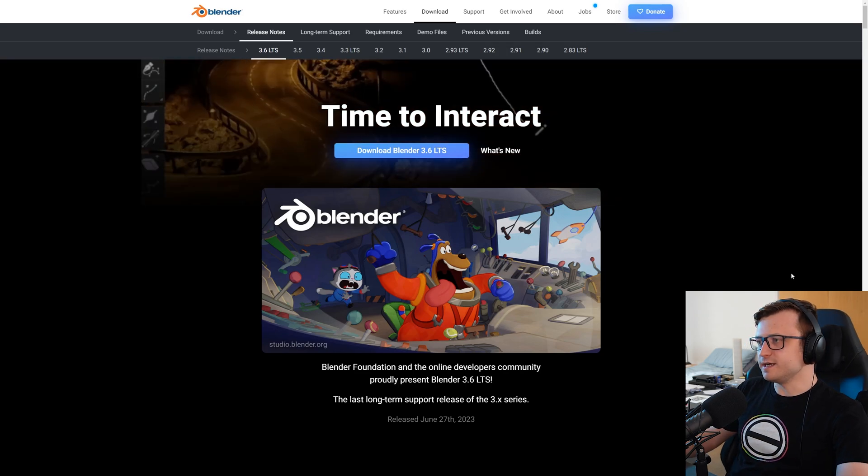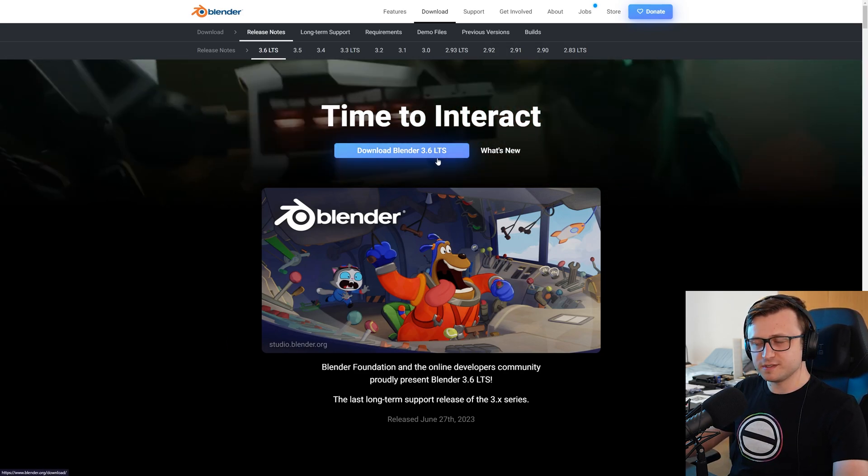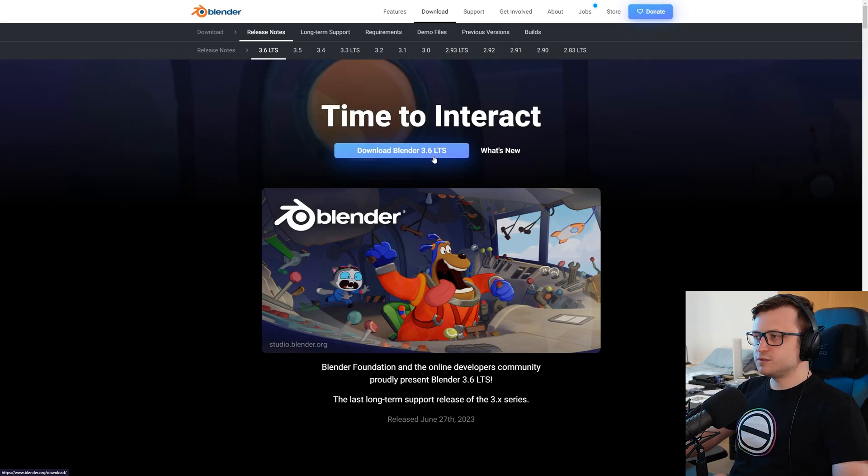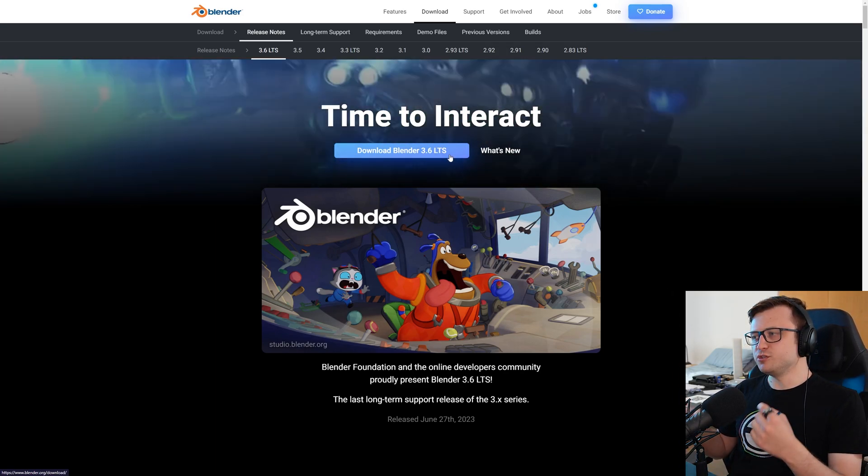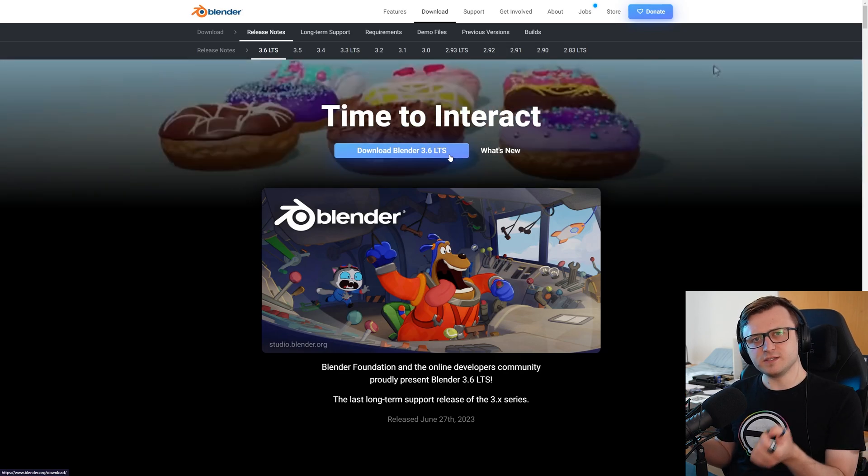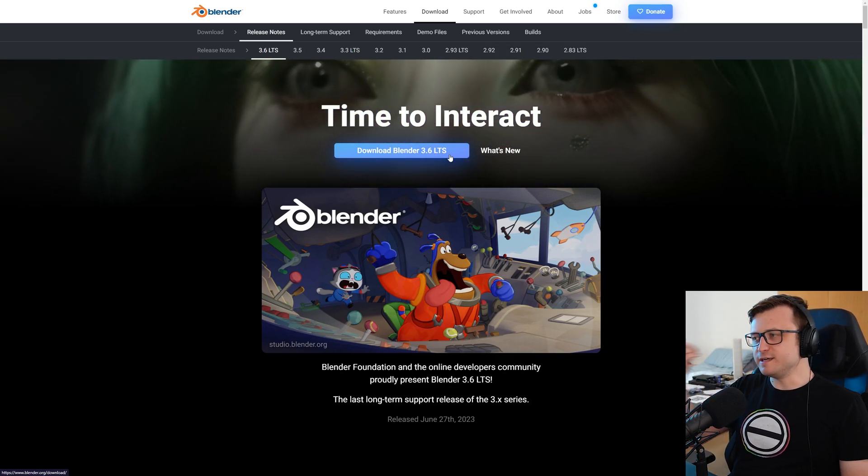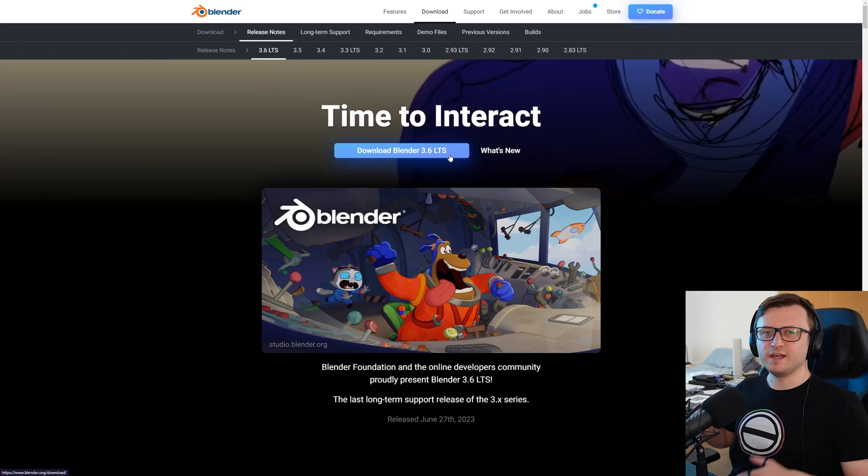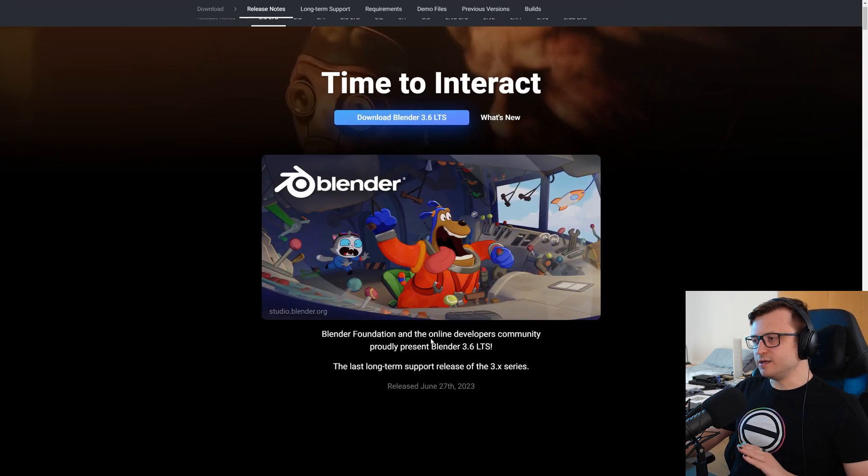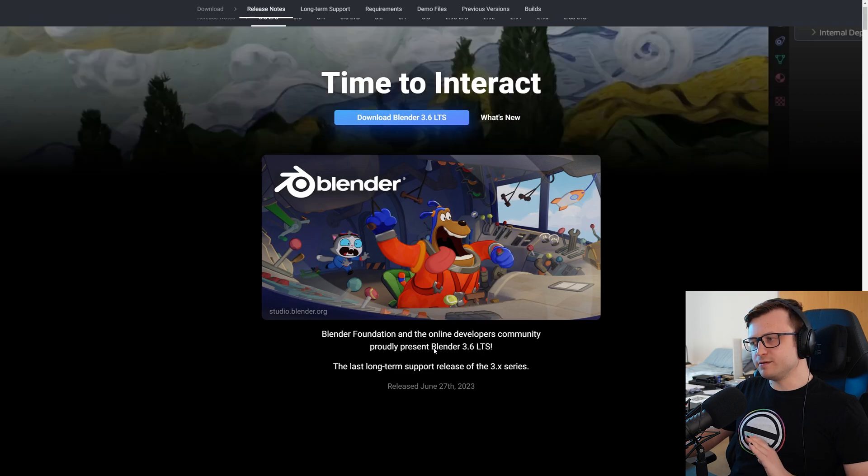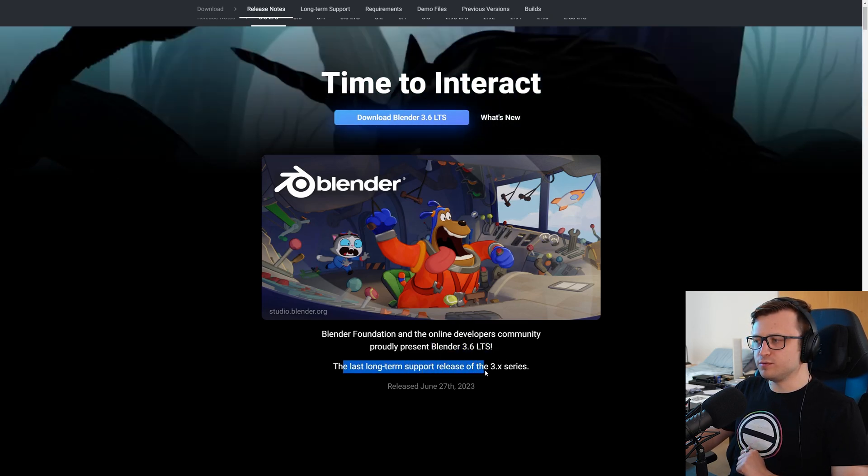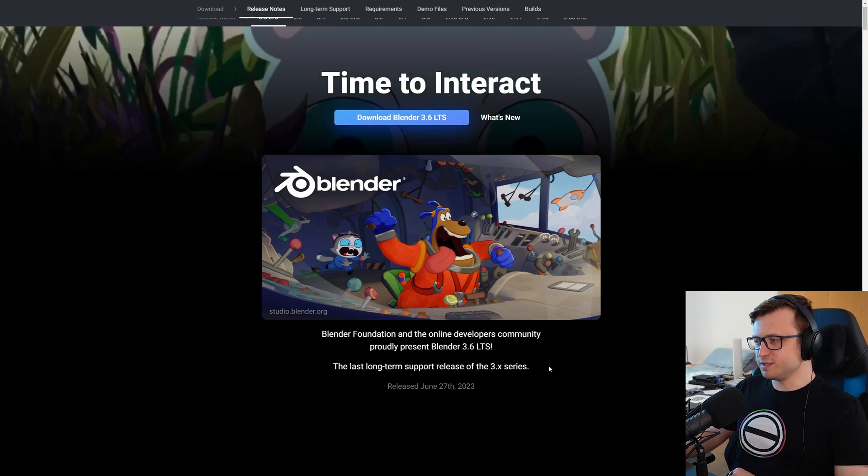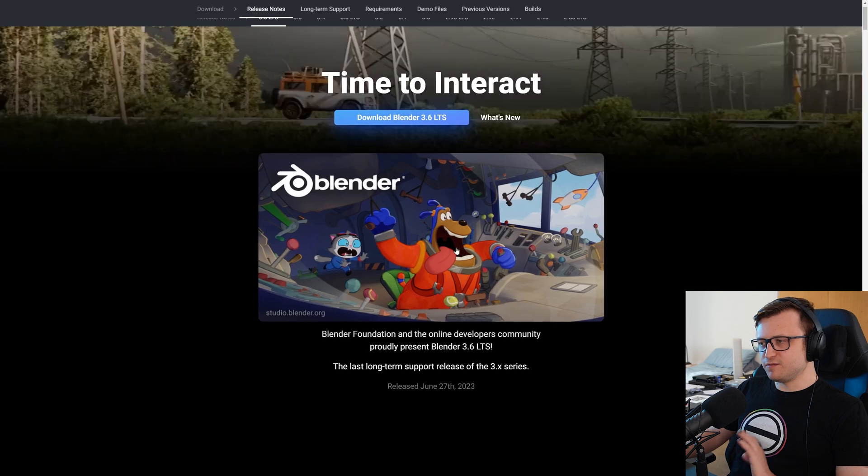So the tagline for this one is time to interact. This is a long-term support version. So that's why it's Blender 3.6 LTS. So if you're in a studio environment and you want to ensure that the version of Blender you're using is stable and supported for quite a while to come, then you may have more confidence in using an LTS version of Blender rather than the slightly less stable, smaller increments. The Blender Foundation and the online developers community proudly present Blender 3.6 LTS. It's the last long-term support release of the 3.X series. So that means we're going to be moving on to version 4 now. So that's quite exciting. That'll be a big one.